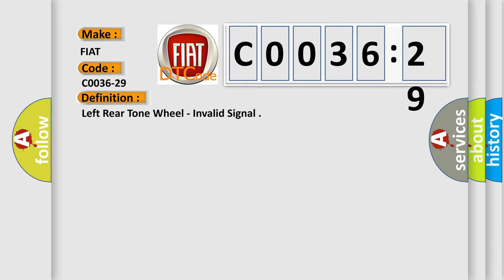The basic definition is left rear tone wheel, invalid signal.